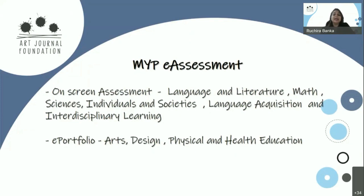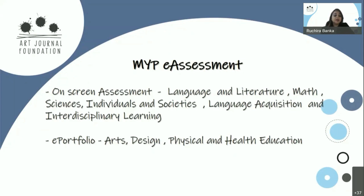IB conducts an e-assessment at the end of Grade 10, which is MYP Year 5, consisting of two components. The on-screen assessment covers language and literature, mathematics, sciences, individuals and societies, language acquisition, and interdisciplinary learning. Another important component is the e-portfolio, expected for arts, design, and physical and health education. These e-portfolios are a compilation of tasks done under teacher supervision in school, then sent to IB for moderation — meaning teachers mark the portfolios based on IB MYP criteria, and selected portfolios are reviewed by IB.